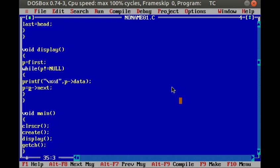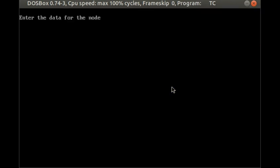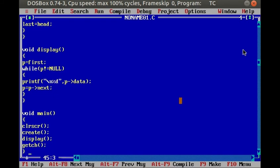In the main function, to test the program simply, we call the create function to create one node, then call the display function to show that node's value. Running the program, it asks for one value — let's enter 25. The display function then outputs 25, confirming both functions are working correctly.